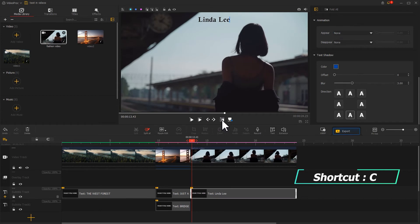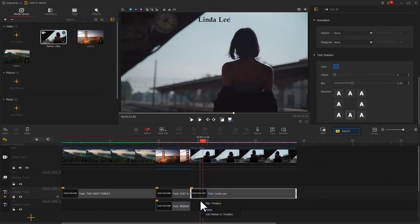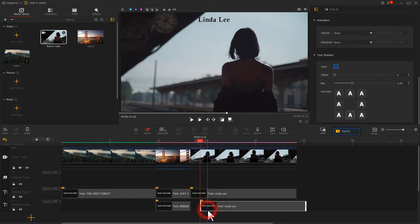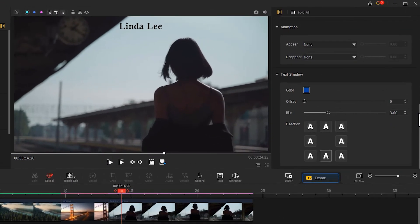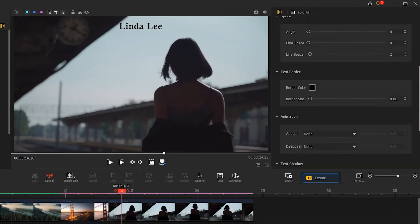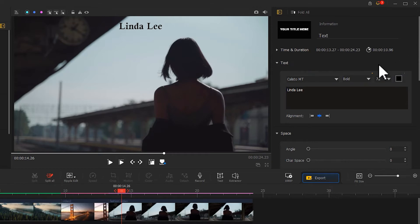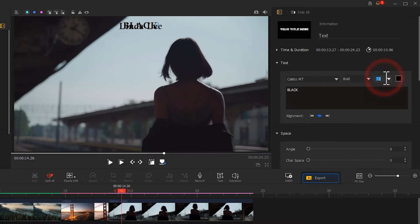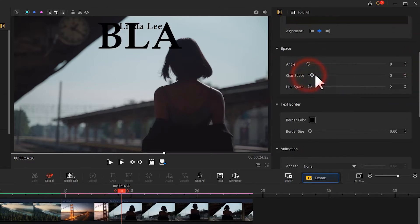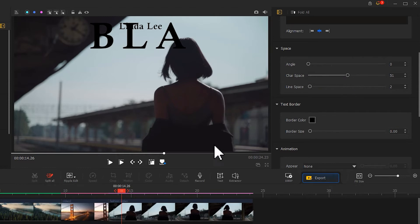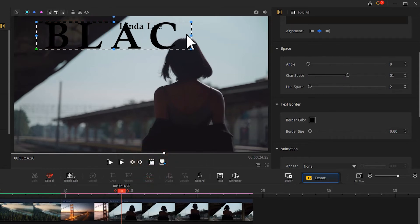We use the shortcut Ctrl+C to copy it and paste it into subtitle track one. To create a harmonious yet contrasting look with the subheading, we keep the font attributes and the text color in the inspector. Then go and edit the new text content, increase the font size, widen the font spacing, and adjust the position in the preview box to make it cover most of the screen.